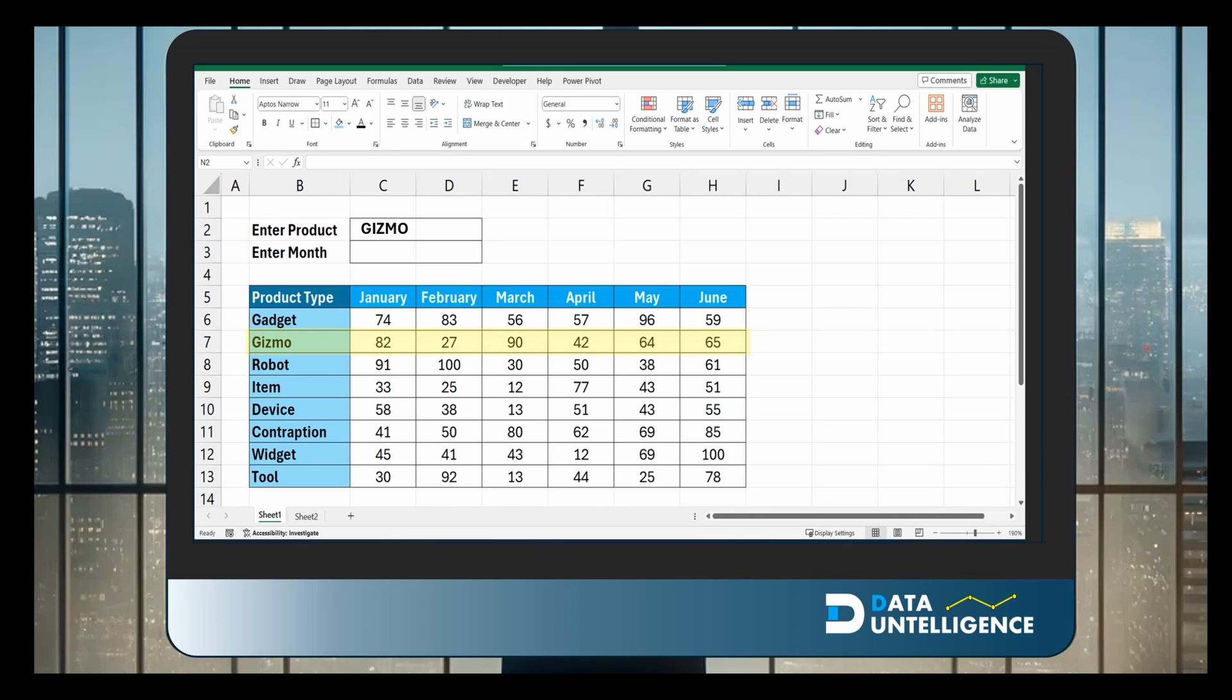Across the top we've got months. Let's select April. We'll go across that table, find all the results for April, and you can see the intersecting result is 42.